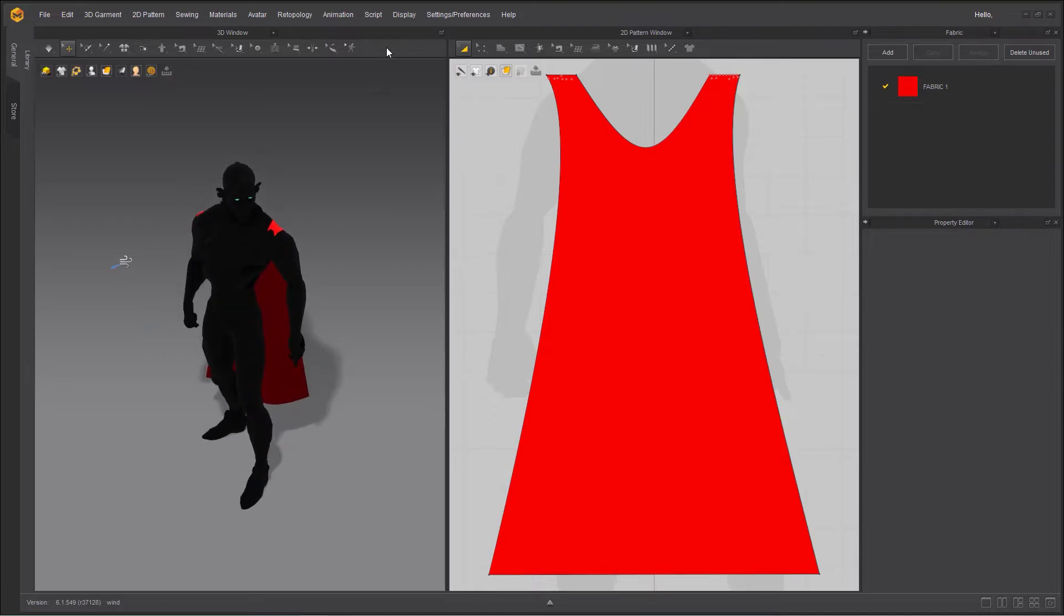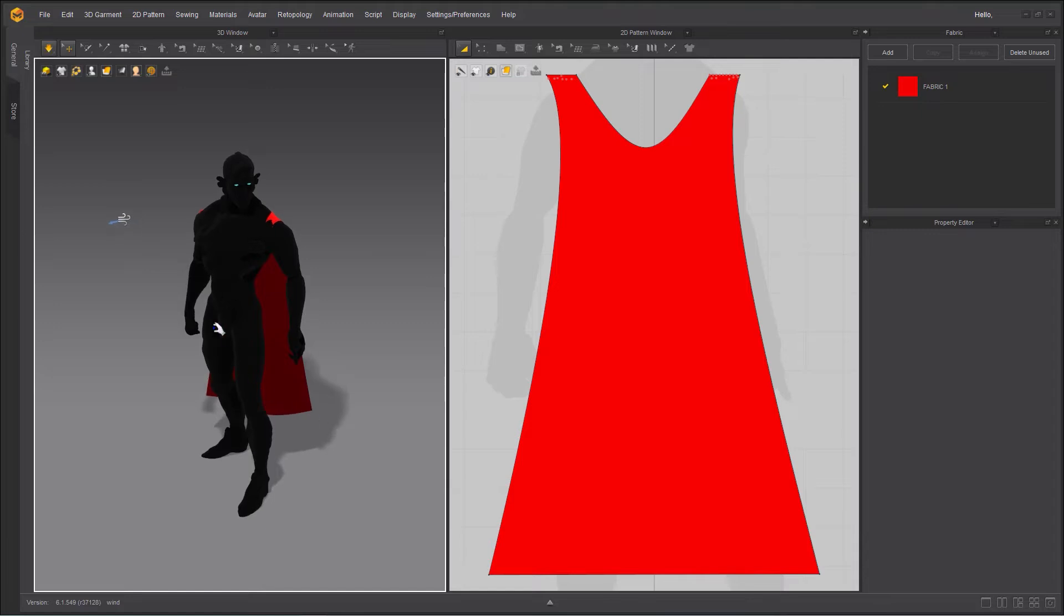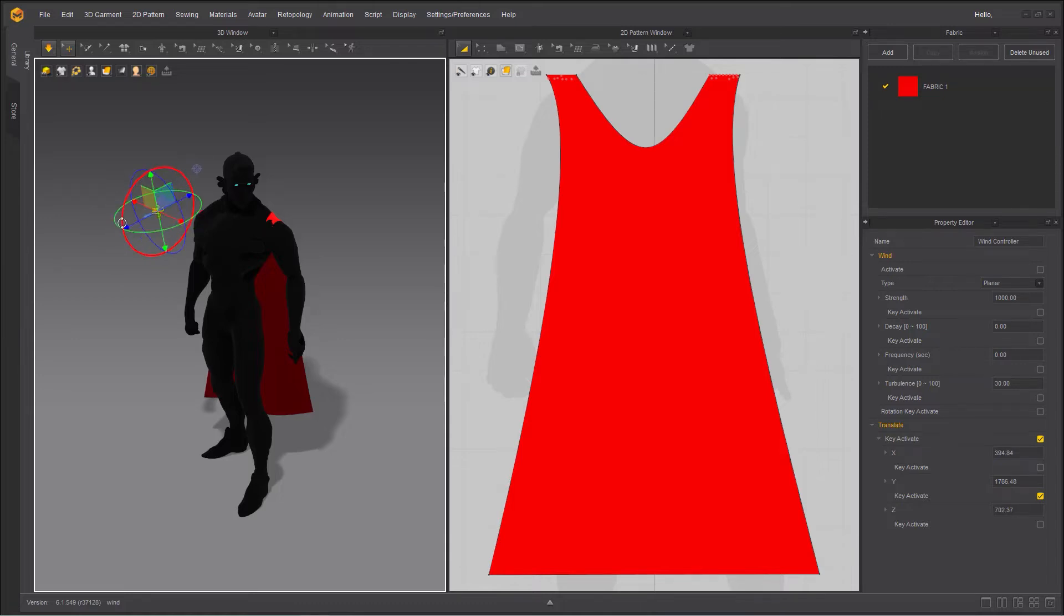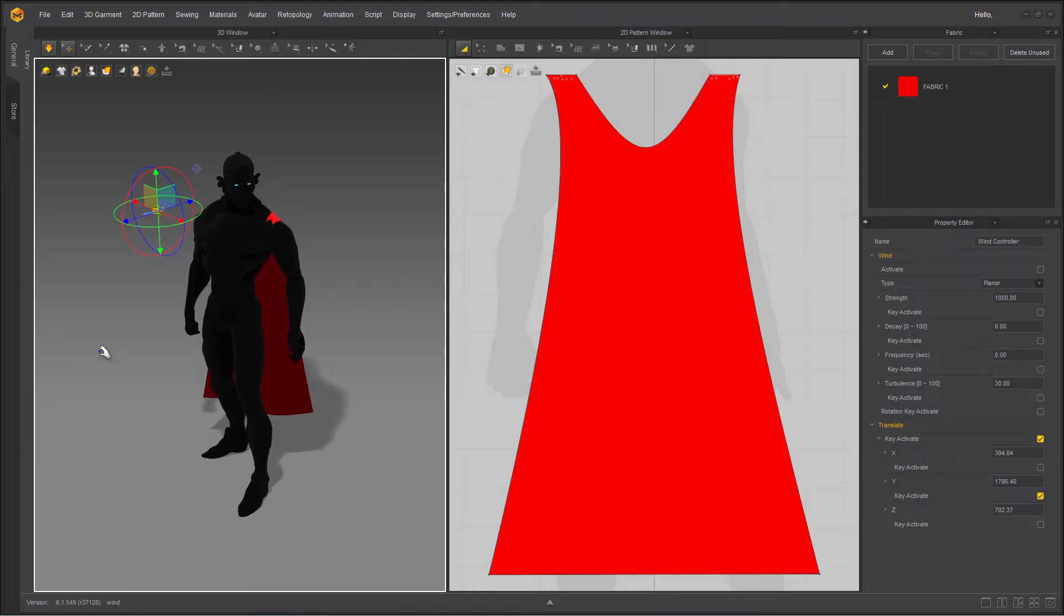I'm going to press simulation and you can see nothing is happening. I'm going to kind of bring this little bit closer and start rotating it and you can see not much is happening. The reason that not much is happening because you first need to pay a visit to the property editor.